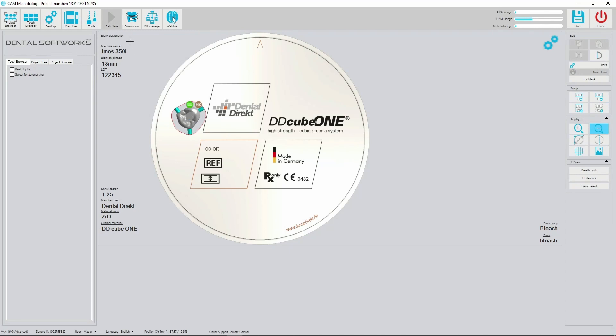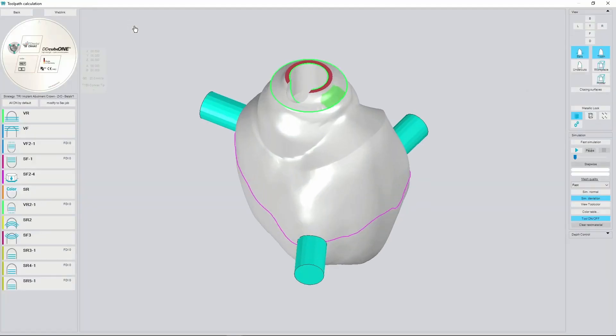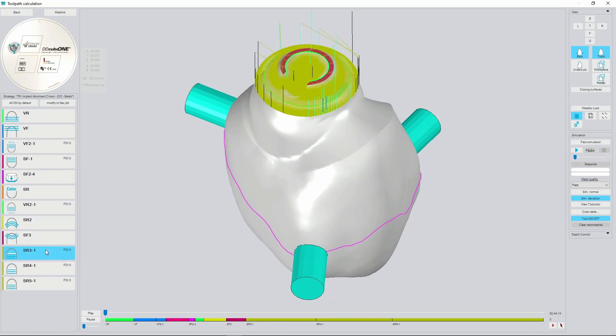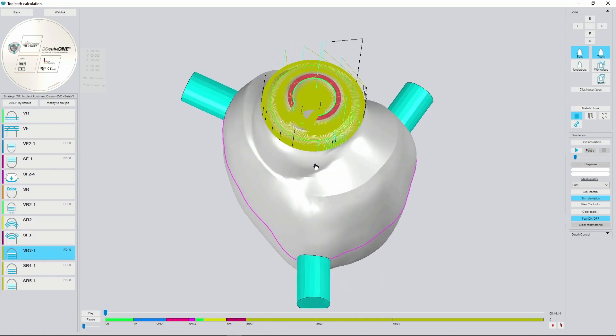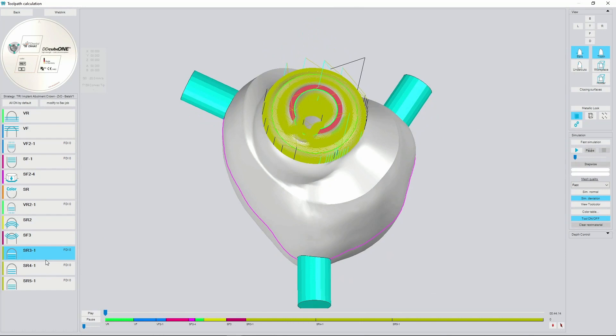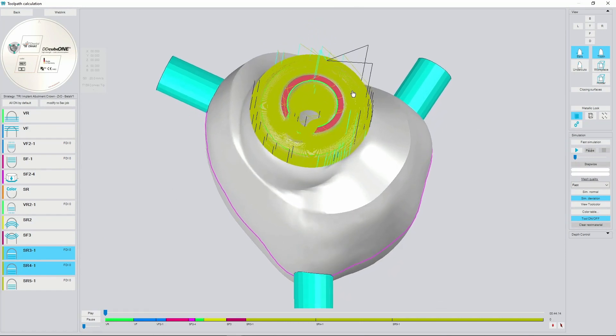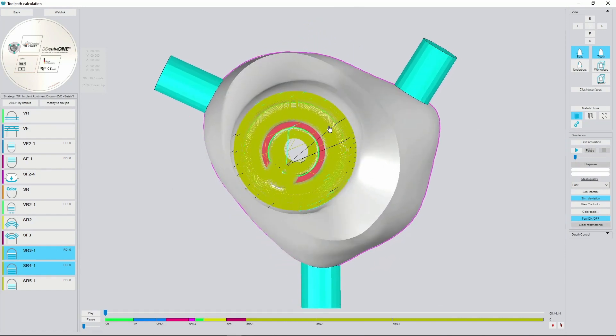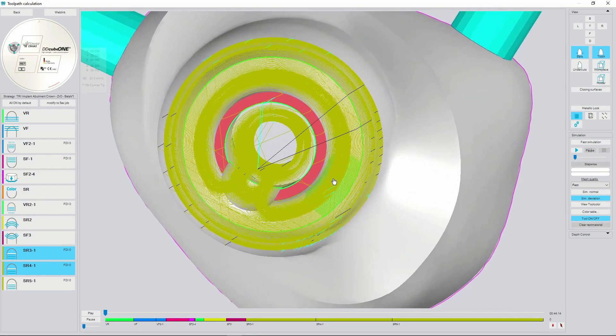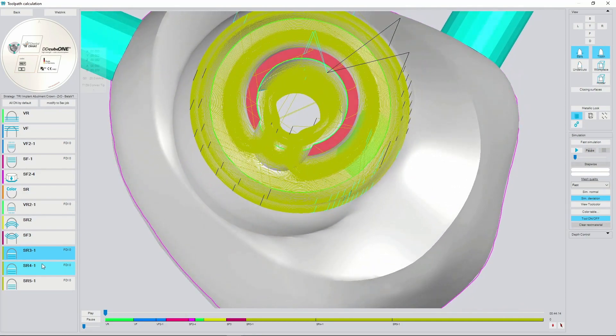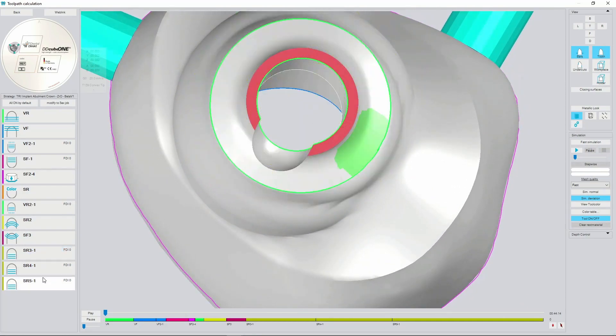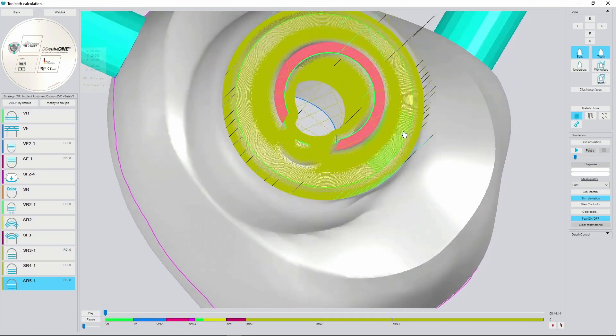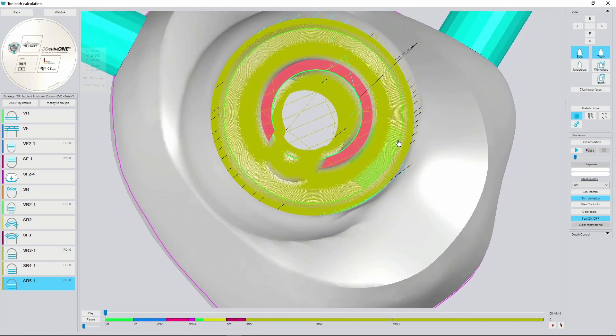Next step we can go to simulation and check the toolpath. It's important to ensure that the finishing jobs for the connection are made with concentric toolpath, like shown on the picture.